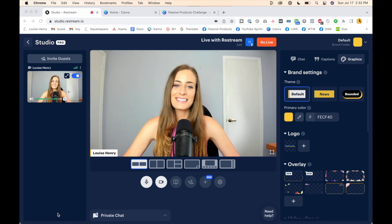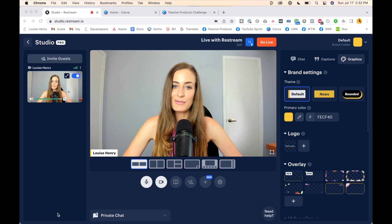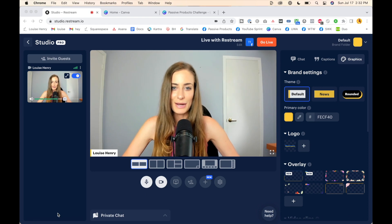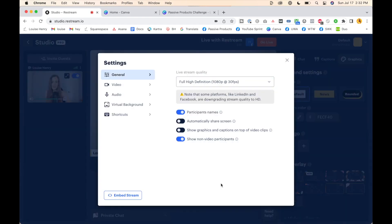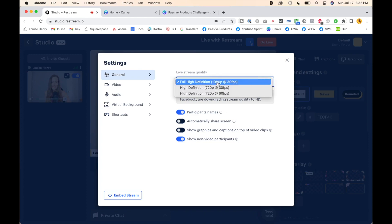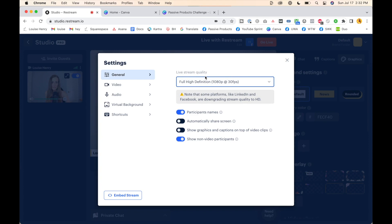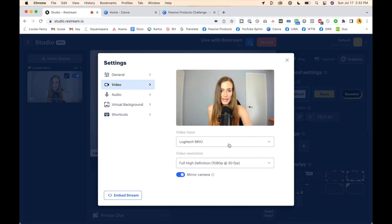This is the studio in Restream. First things you're going to do is adjust your settings and make sure that you are connected to the right webcam and microphone. I'm going to go down here to this gear icon, click on that, and I am going to be doing full high definition — you can choose that to make sure that the quality is as good as possible. Then I'm going to go over to video and double check my video input. This is the webcam I want to be using.